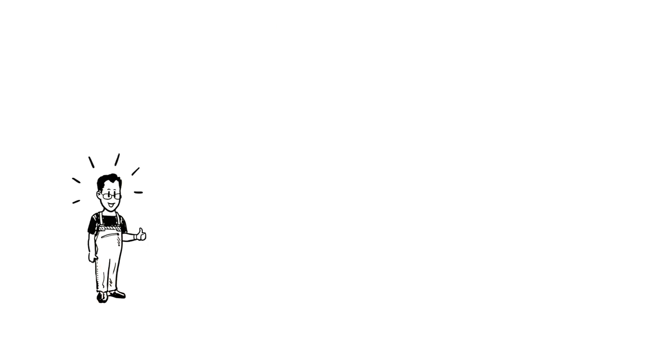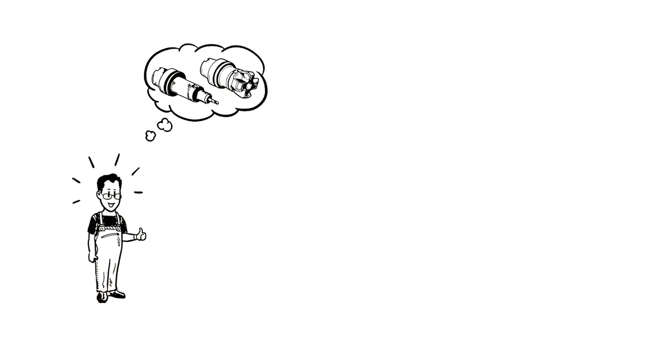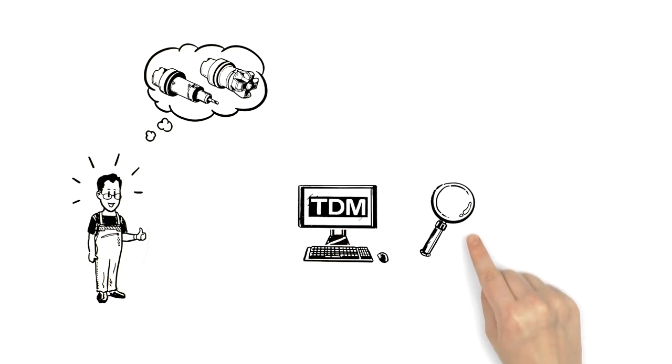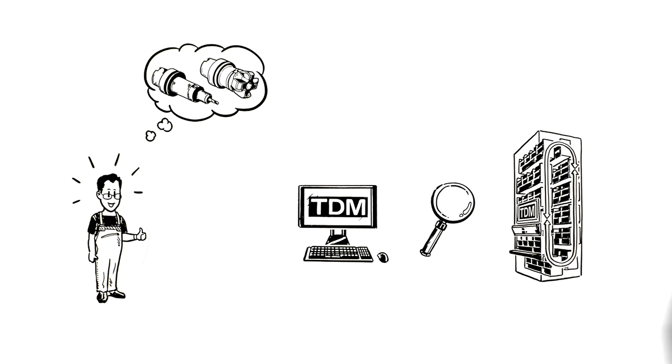Frank is impressed that he only has to prepare the tools that are actually needed, and that, thanks to TDM, he has a transparent picture of what's in the tool crib.